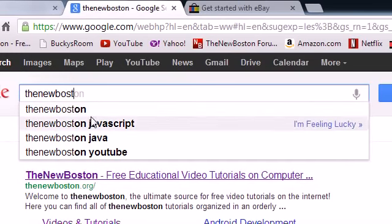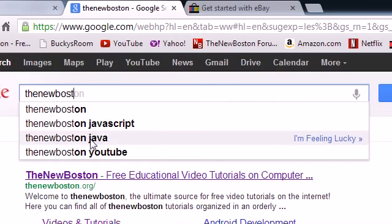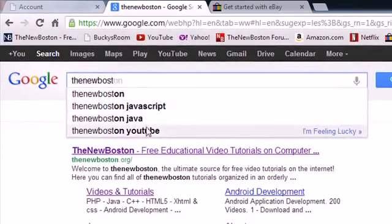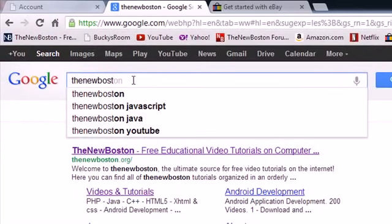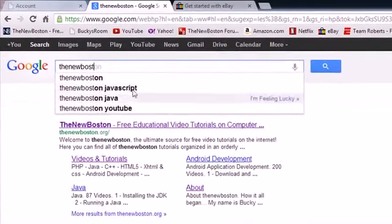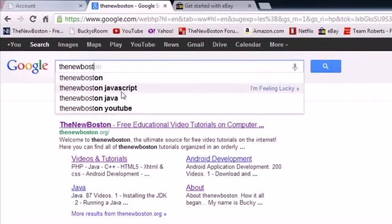As you type in your query, it's going to the server, getting new information, guessing about what you're going to type in. And whenever it has those guesses, it displays them on your webpage. So every time you type in something, your webpage isn't refreshing. It's actually just updating this little small portion right under your input box.